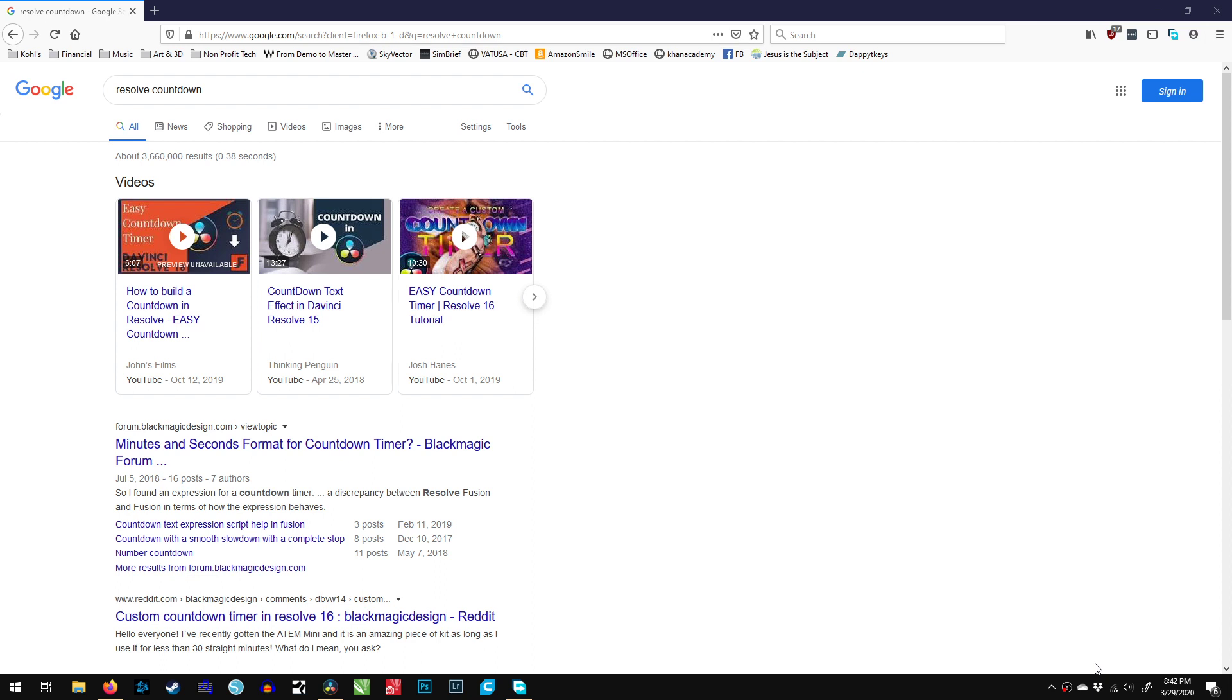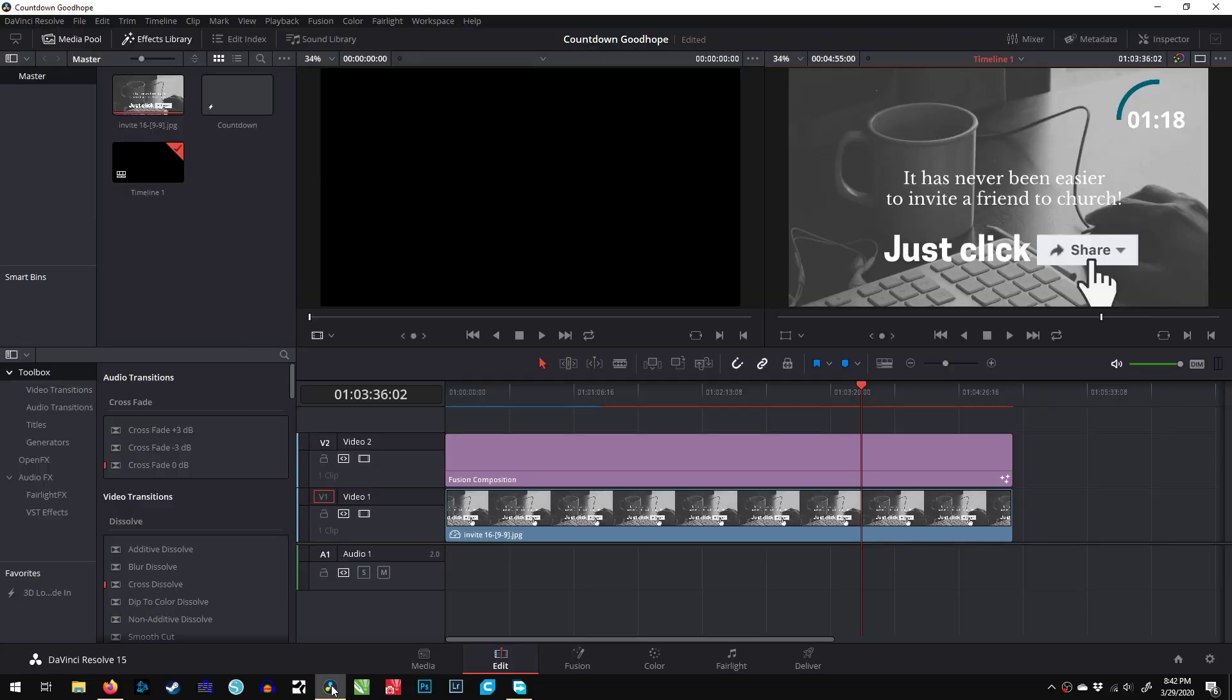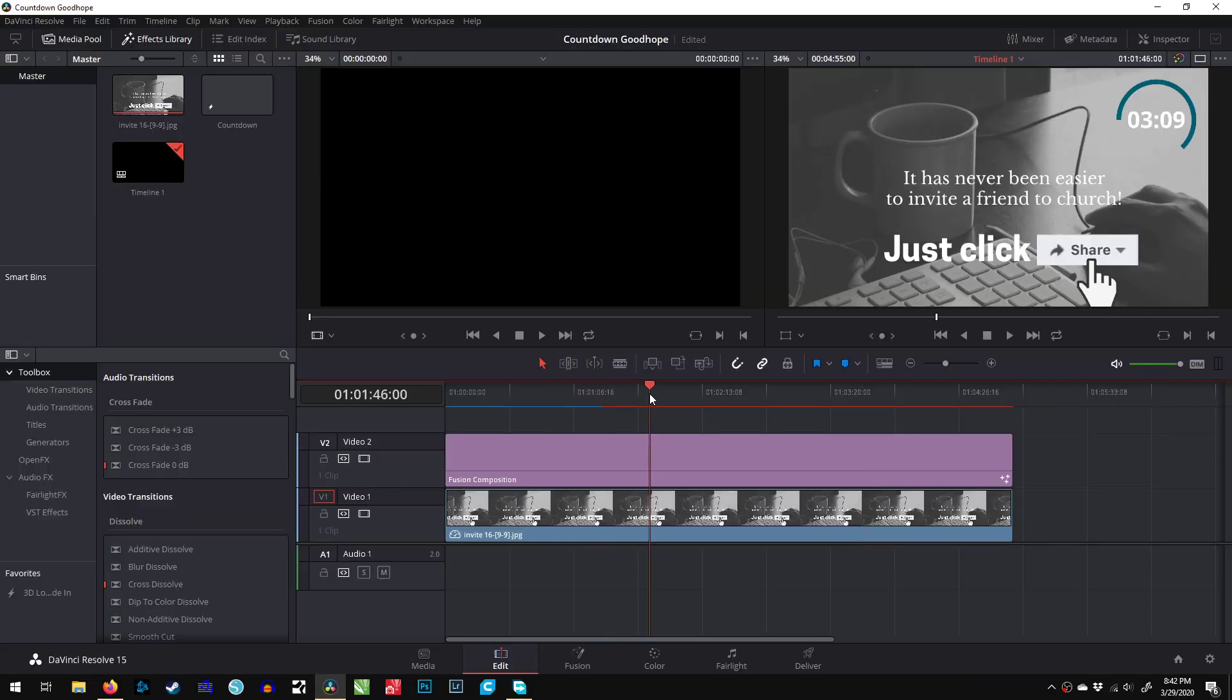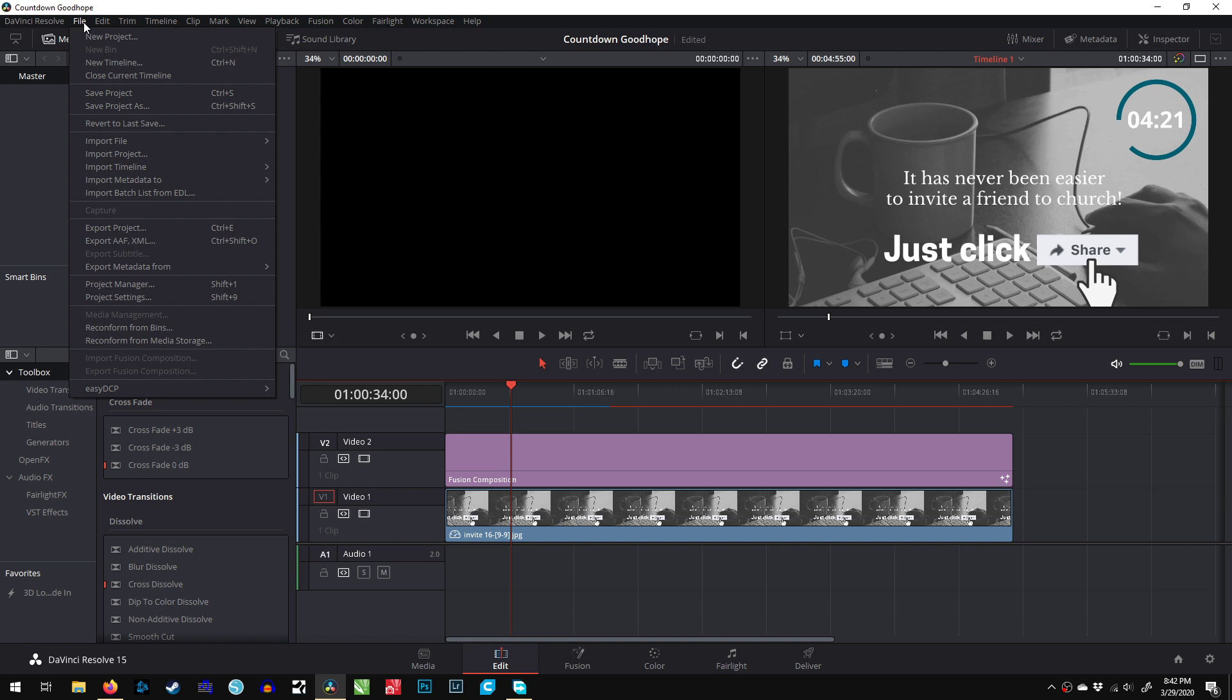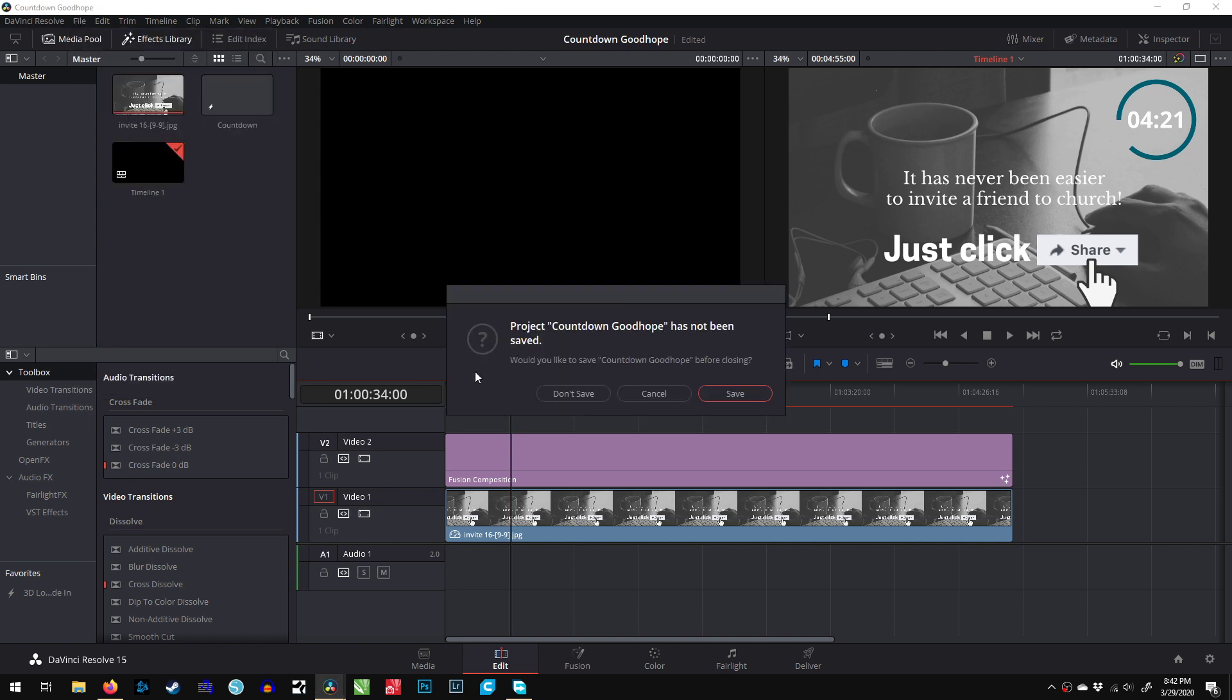I needed a five-minute countdown, and as you can see, I did find a way to do it. The problem with other tutorials is they would only do seconds, or they required scripting without explaining how. I don't want to mess with any expressions. I want to show you the simplest way to do a countdown of any length inside of DaVinci Resolve.